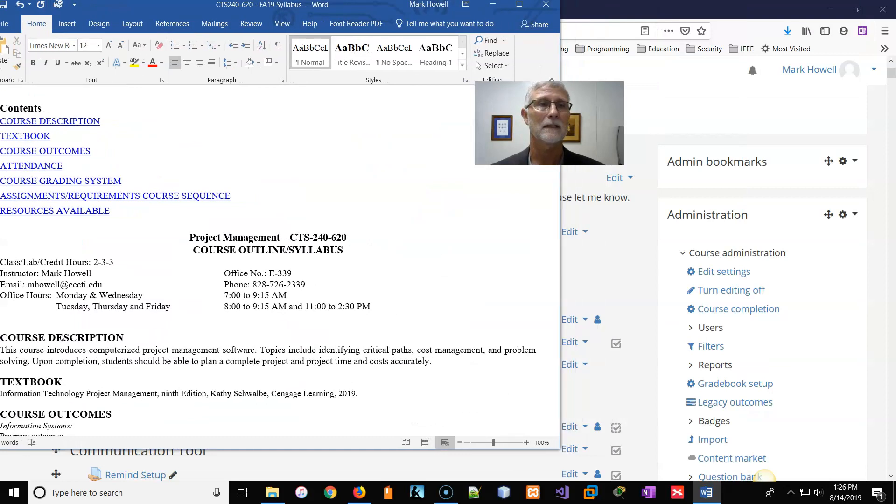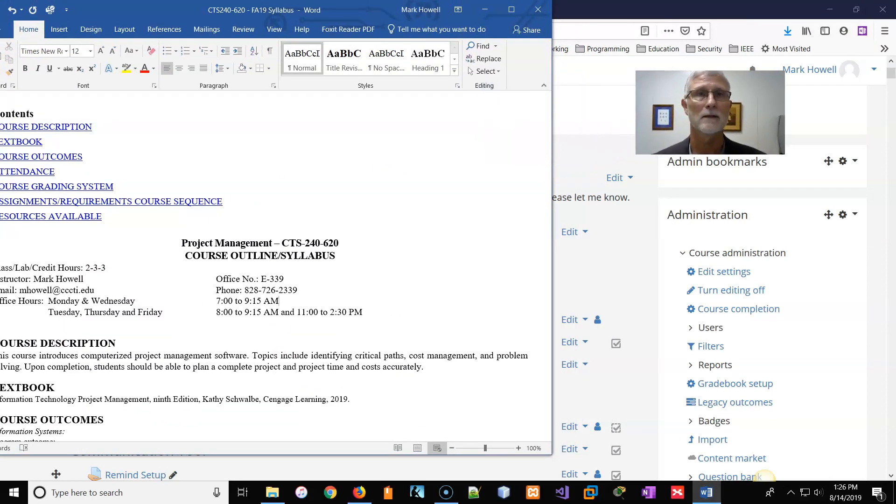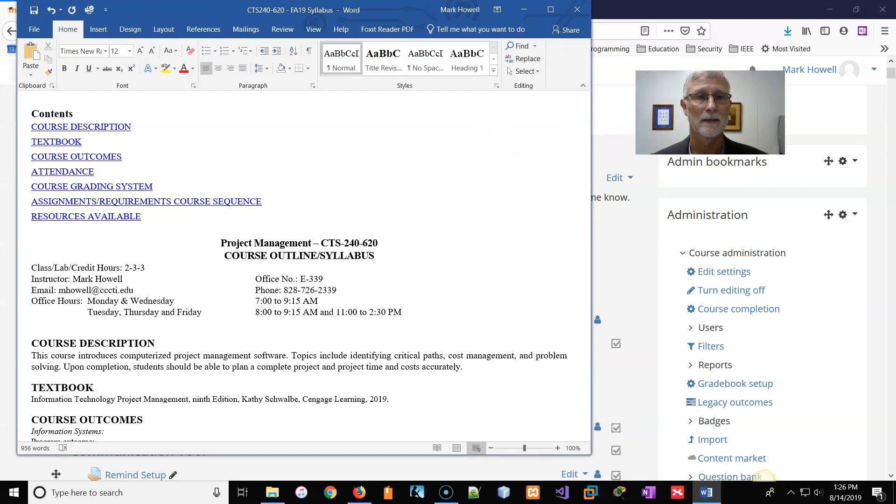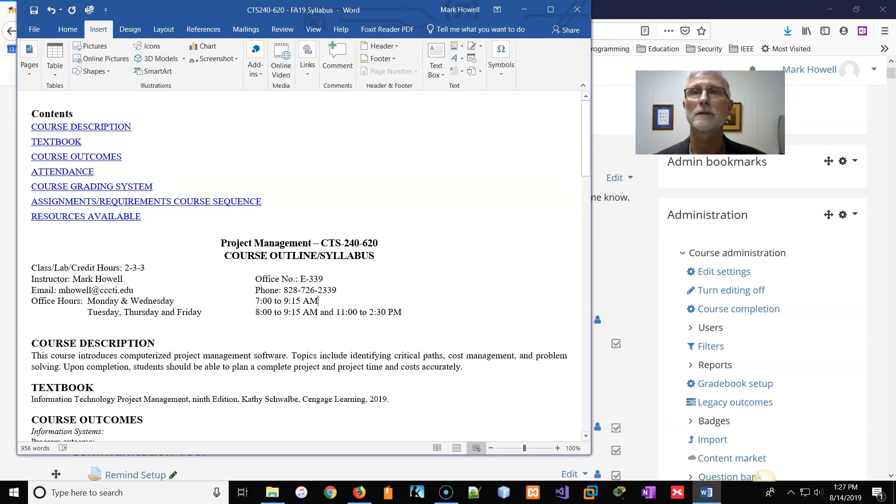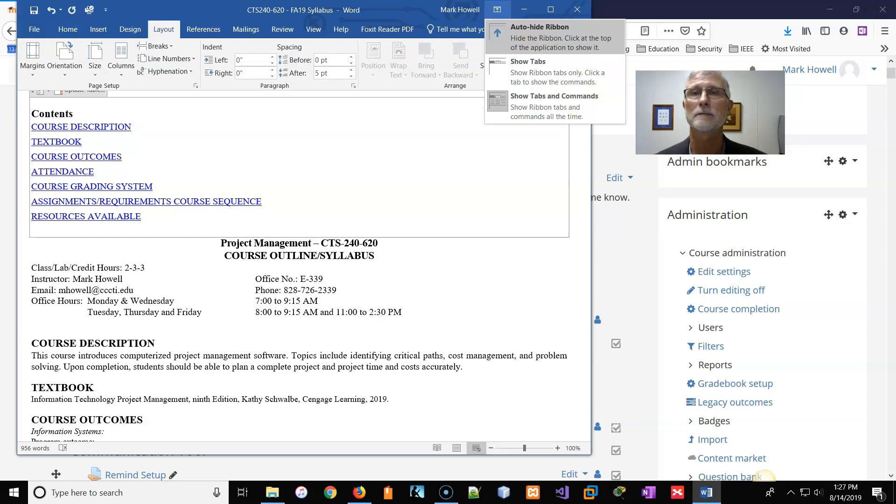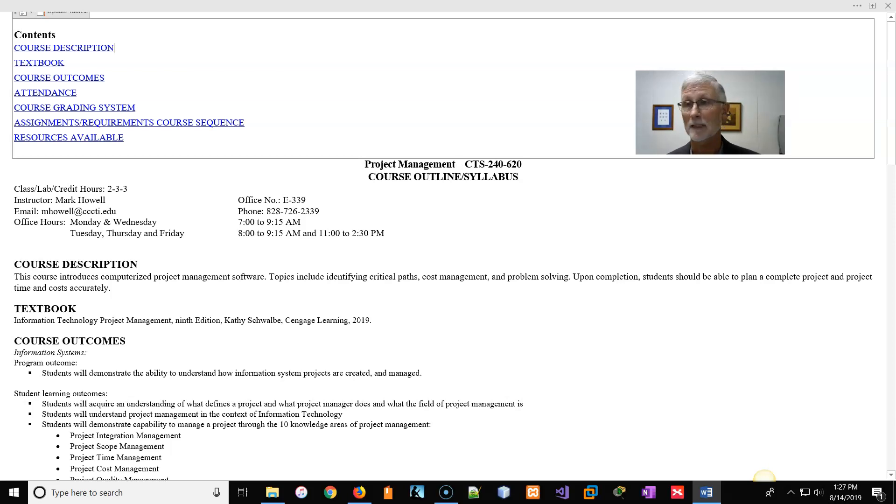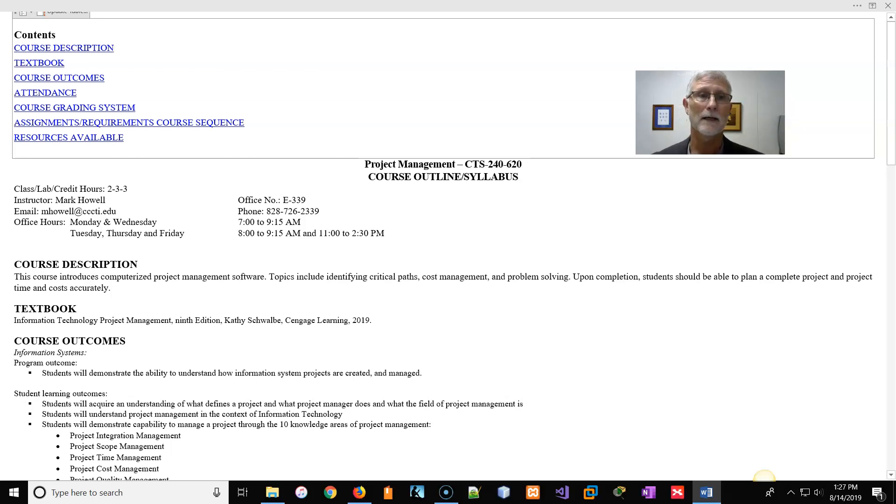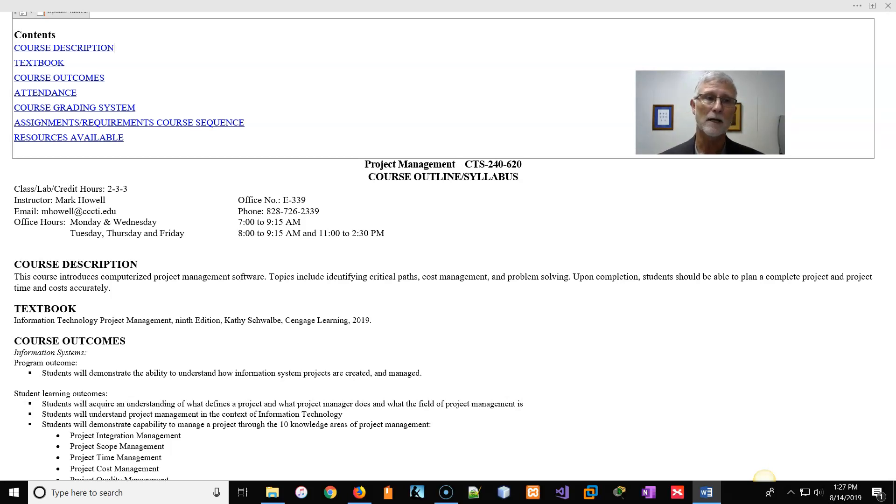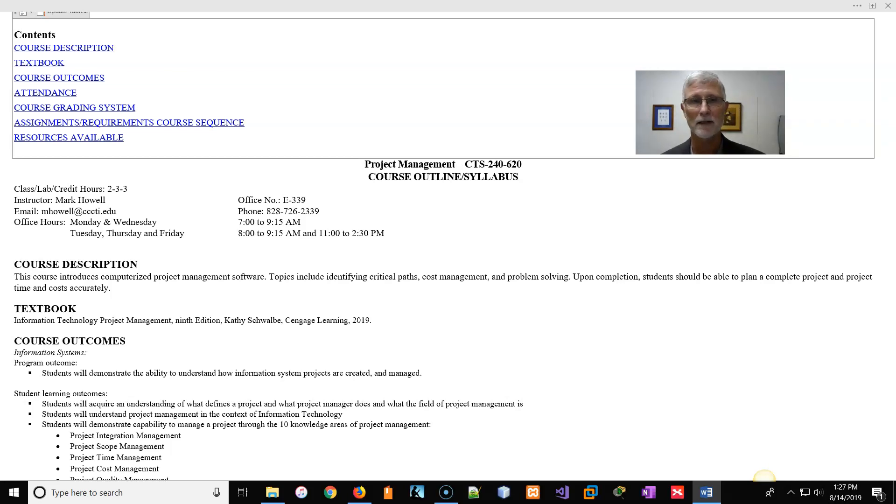My name is Mark Howell. My email address is mhowell at cccti.edu. I've got office hours pretty much every day of the week, but Monday and Wednesdays, it's really early in the day. I'm here from 7 until 9:15. I've got a 9:25 class, so just between 7 o'clock and the start of my first class. And then after that class is over about 11, I've got maybe 15, 20 minutes before I have to cut out for another standing appointment.